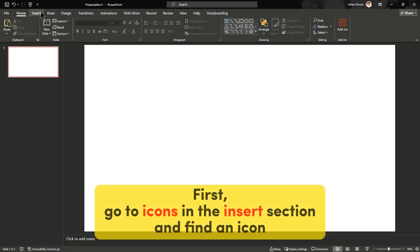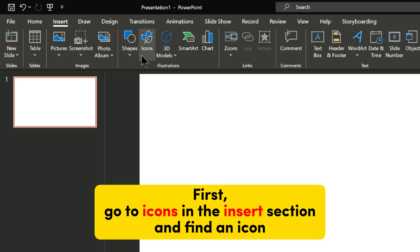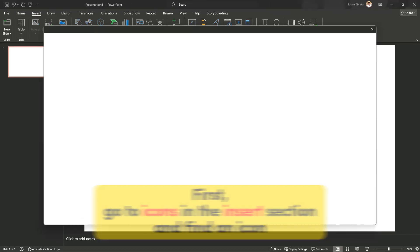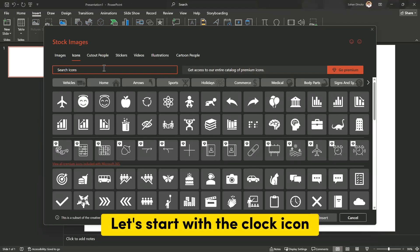First, go to Icons in the Insert section and find an icon. Let's start with the Clock icon.